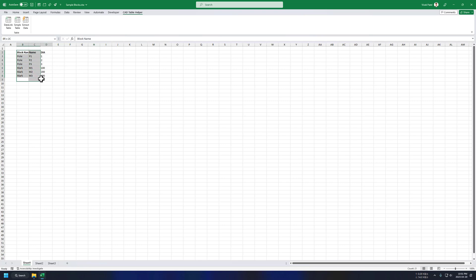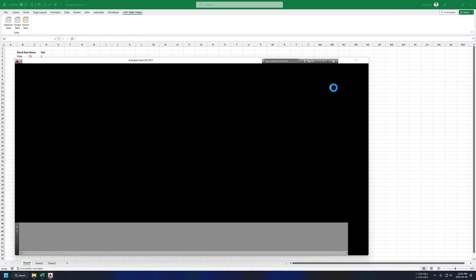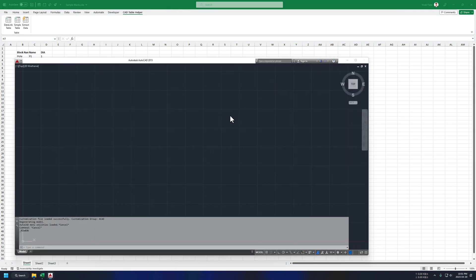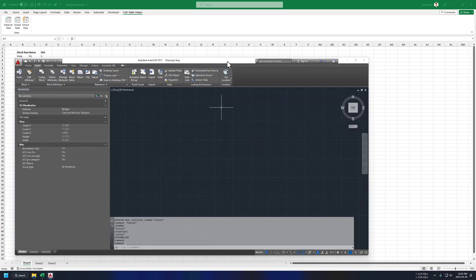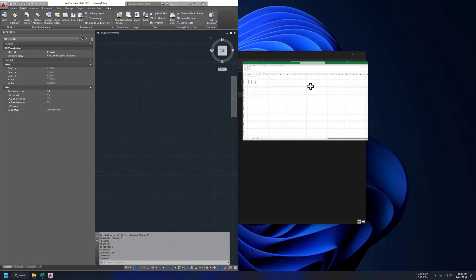We also need AutoCAD open for this. So I am opening a blank drawing for demo here, you can just use your existing drawing. Let me just put this side by side.